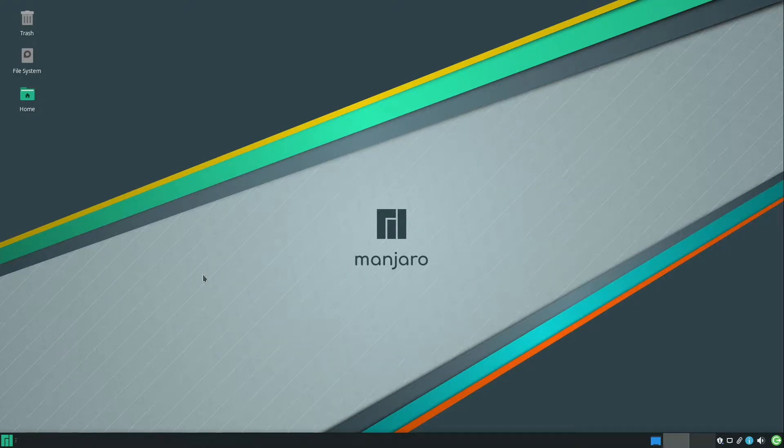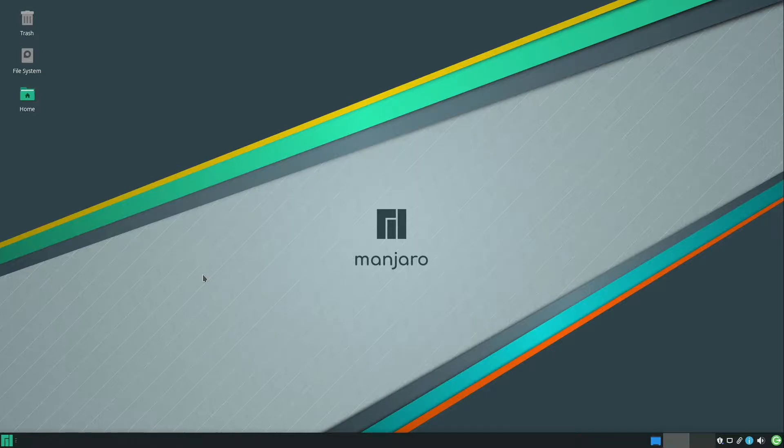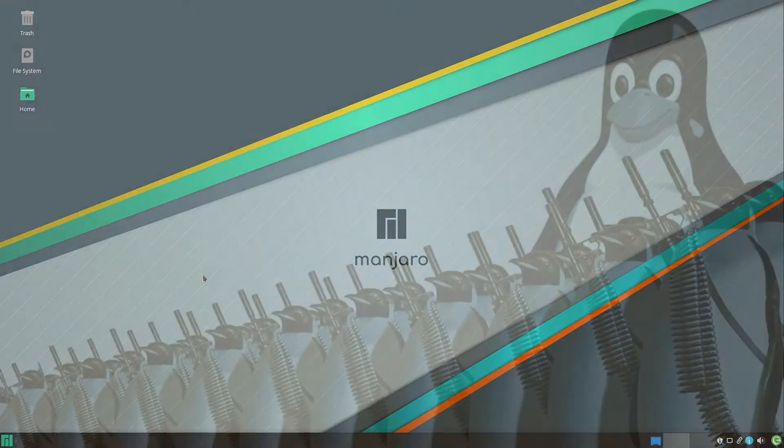In this video, we will install Blizzard's Battle.net software in Manjaro XFCE Edition version 21.0.1.